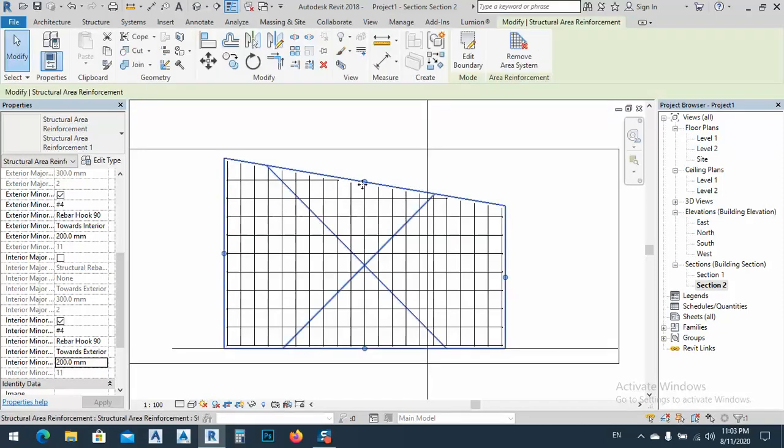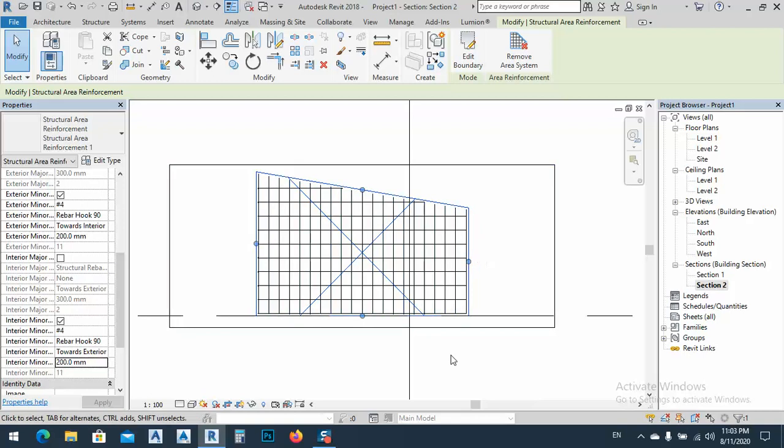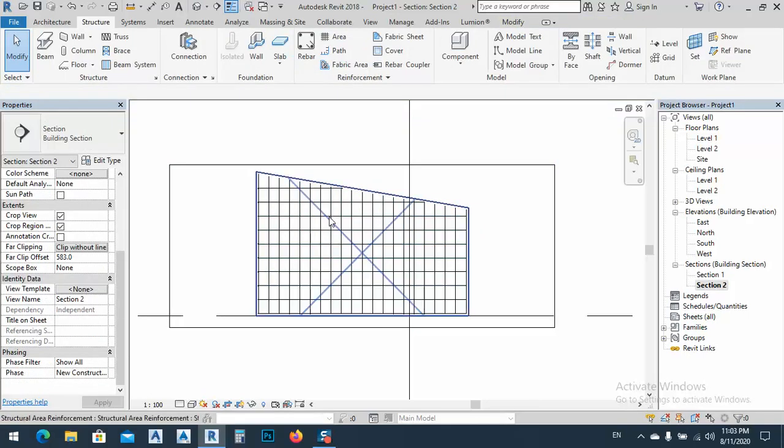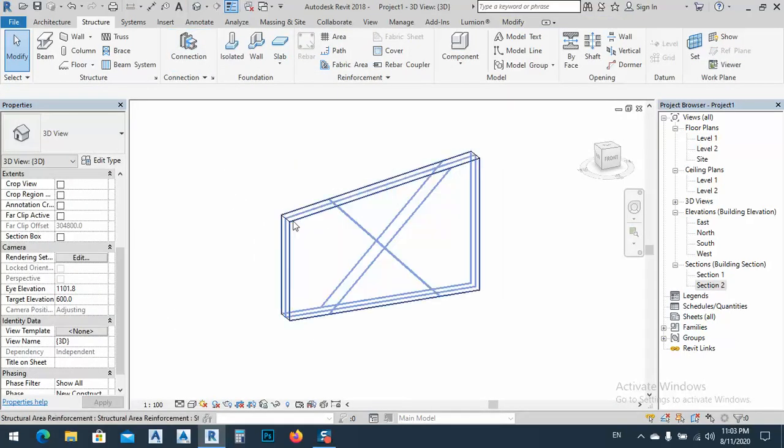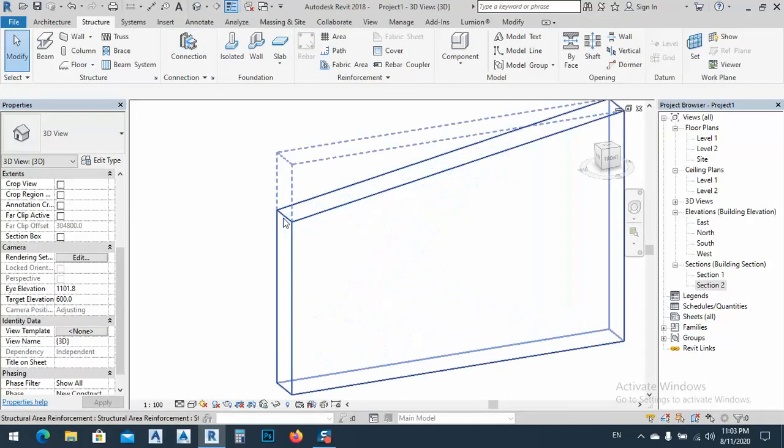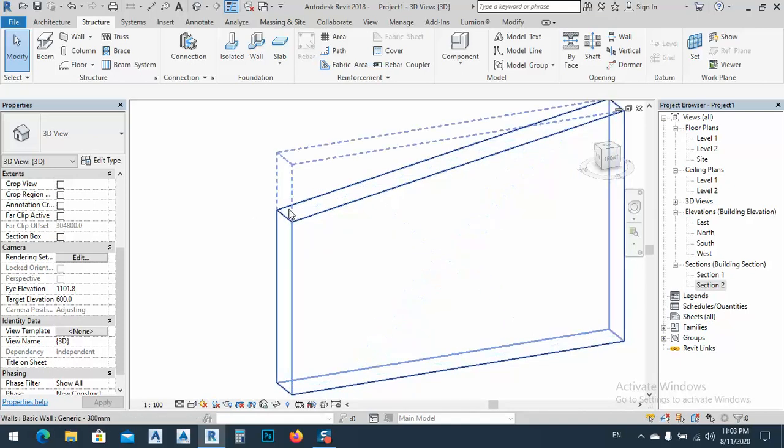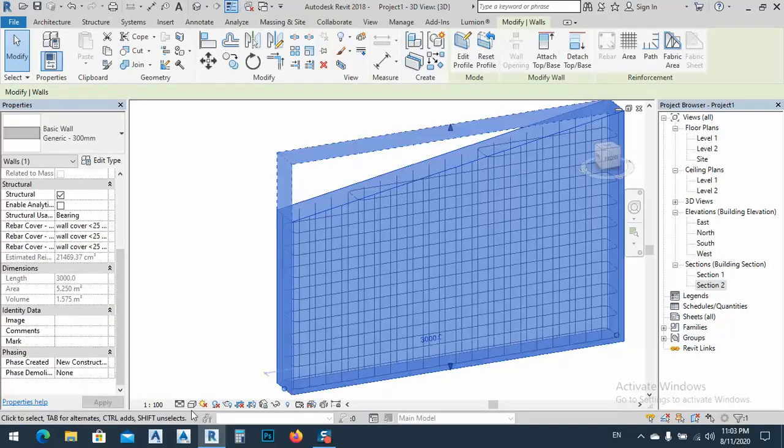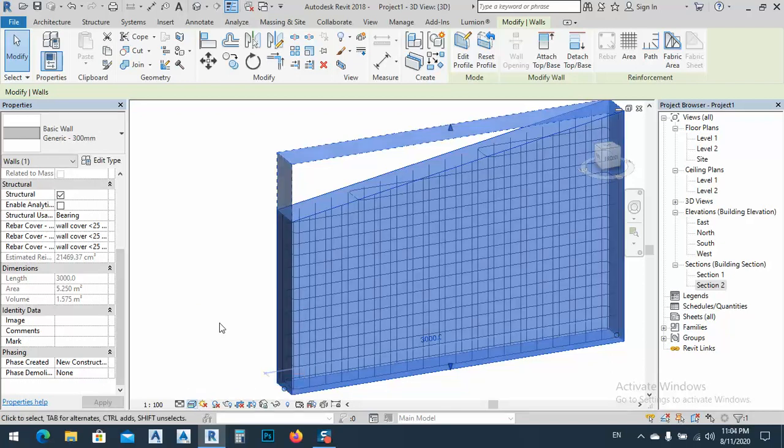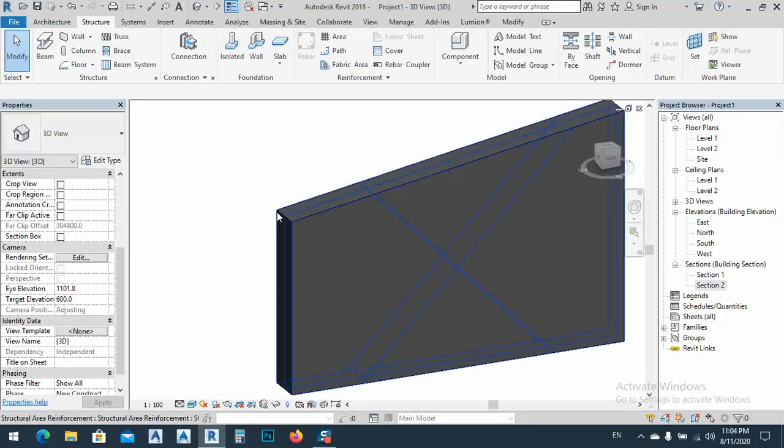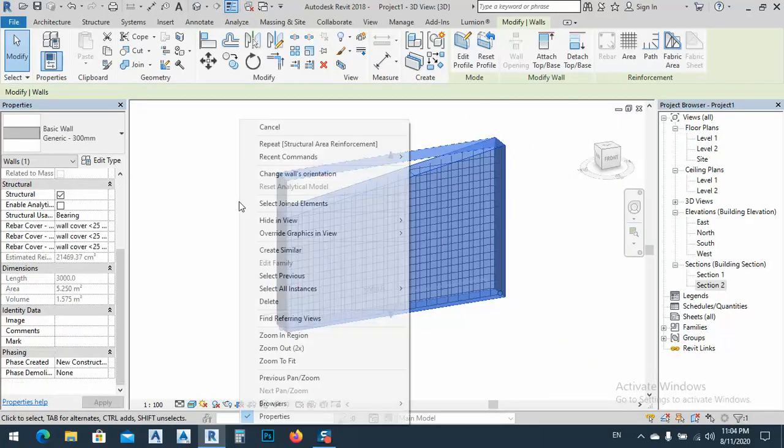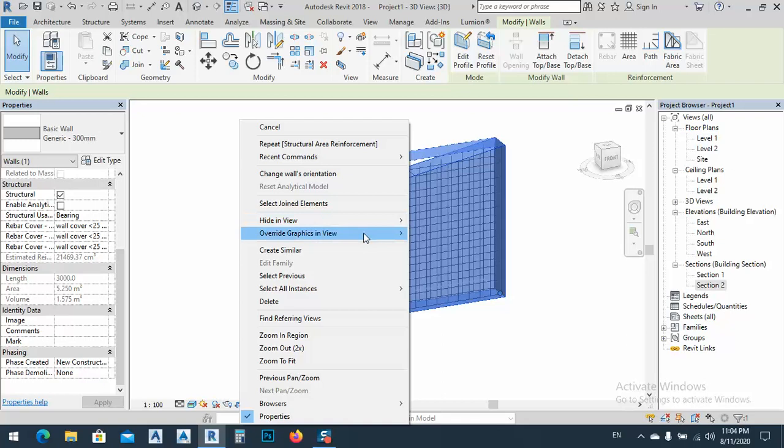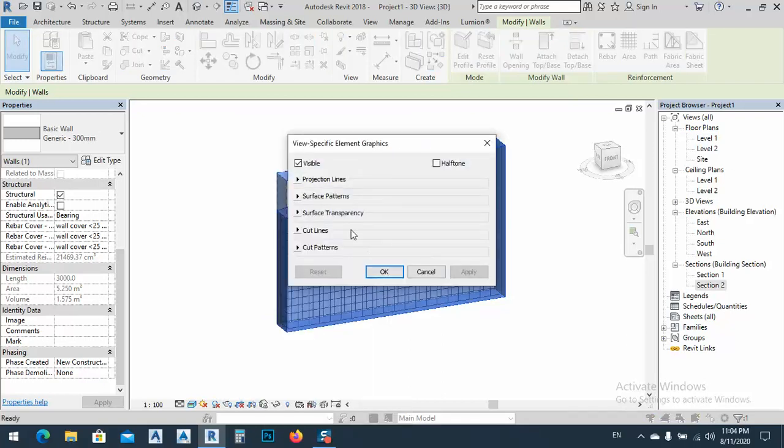Okay, you see now we have these kind of rebar set. If we go to a 3D view we cannot see anything. No problem, as you see here by selecting this one I can select the wall. Or let me first go to the realistic, and I can select the wall, right click, override graphic in view by element, and I can...